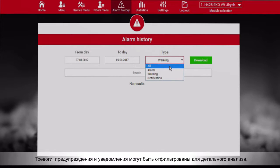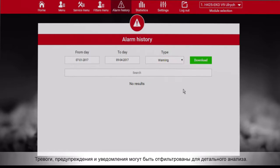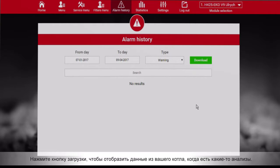Alarms, warnings, and notification messages can be filtered for detailed analyzation. Hit the download button to download data from your boiler when there are some to analyze.